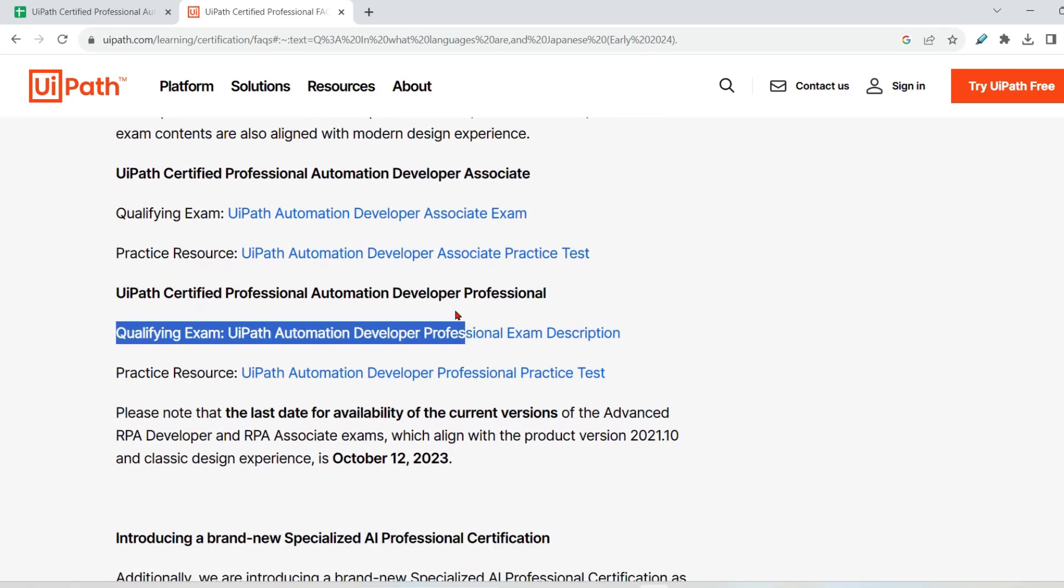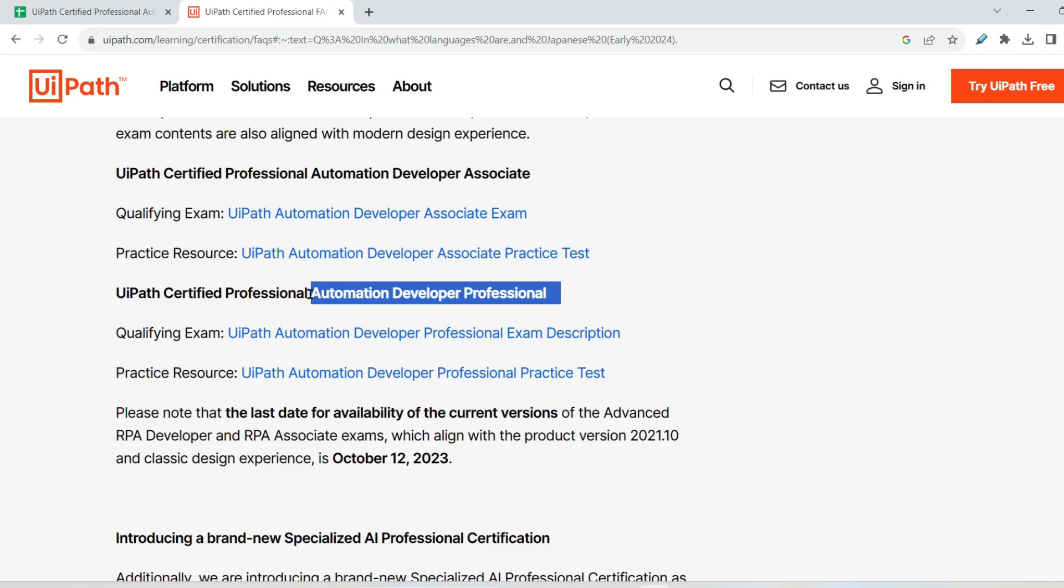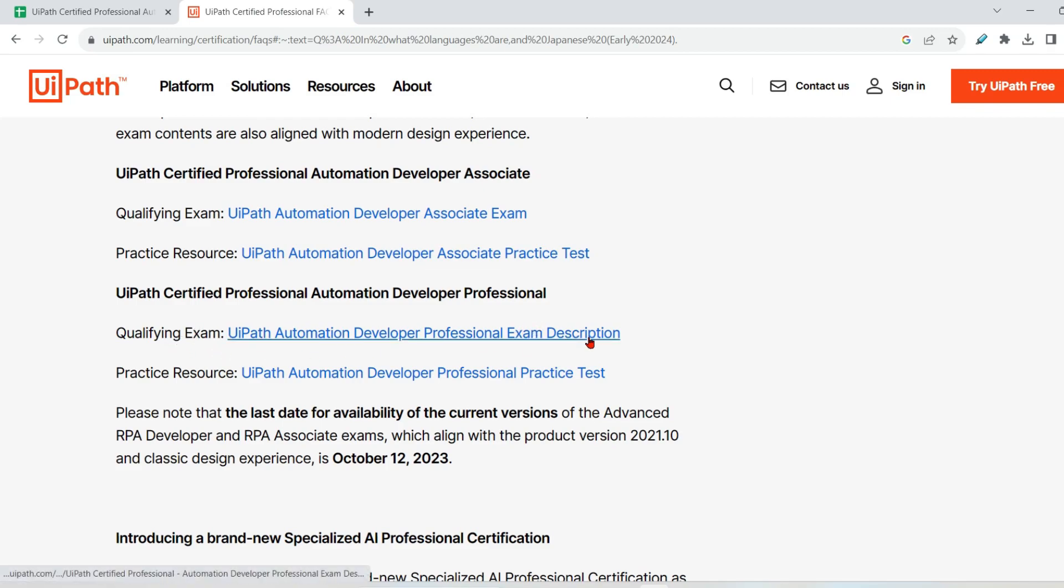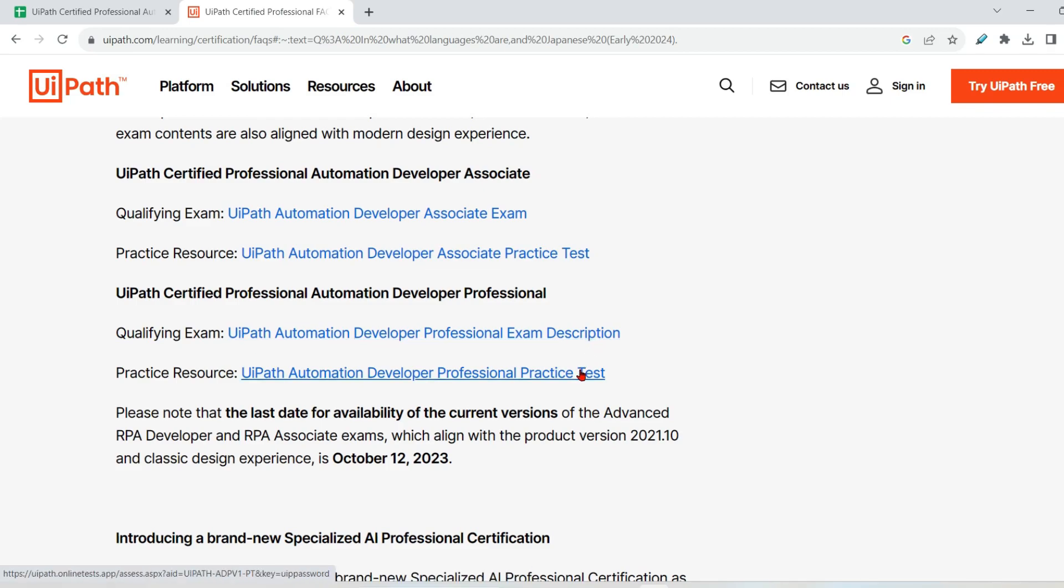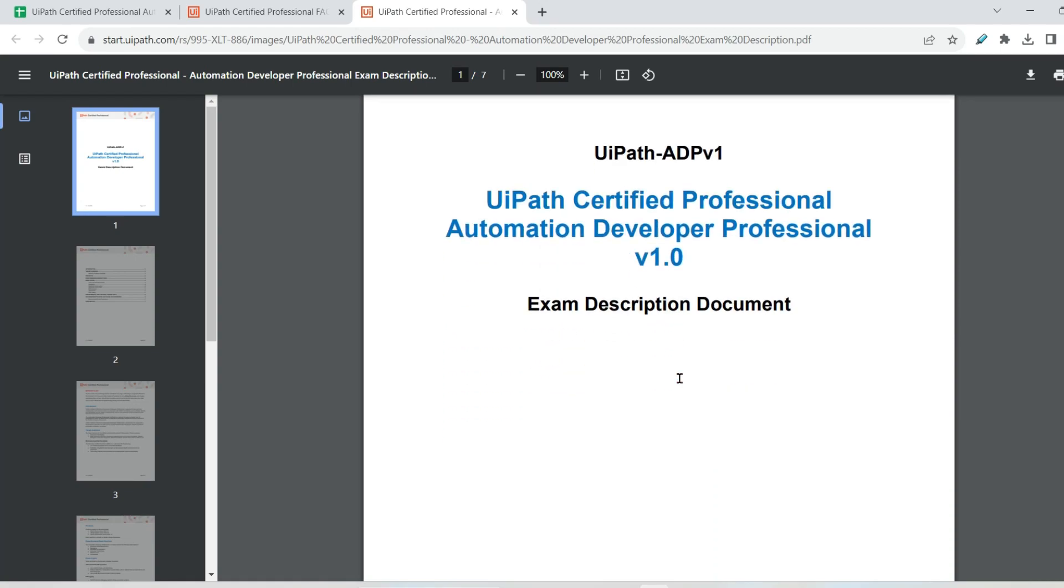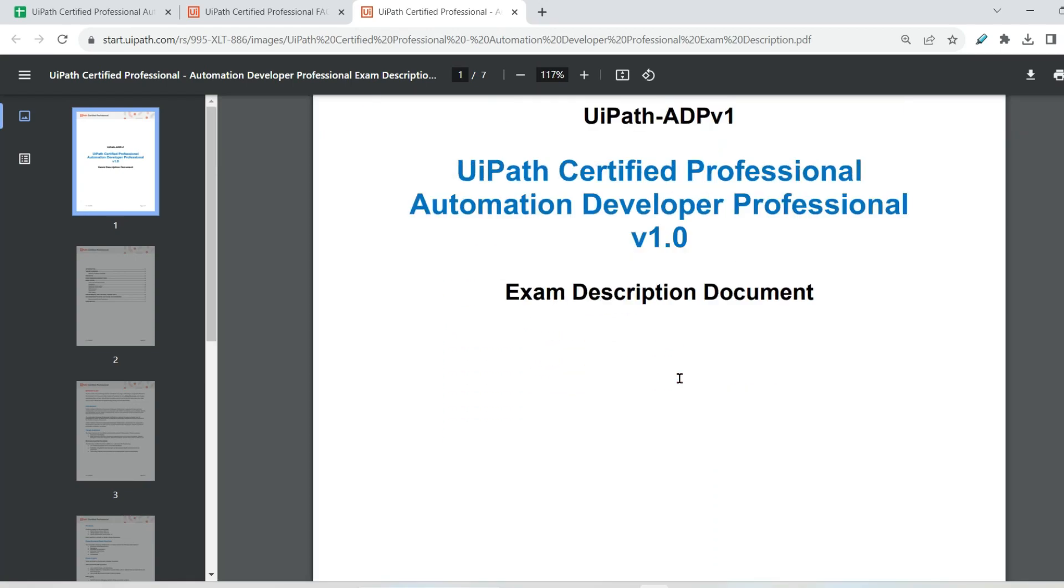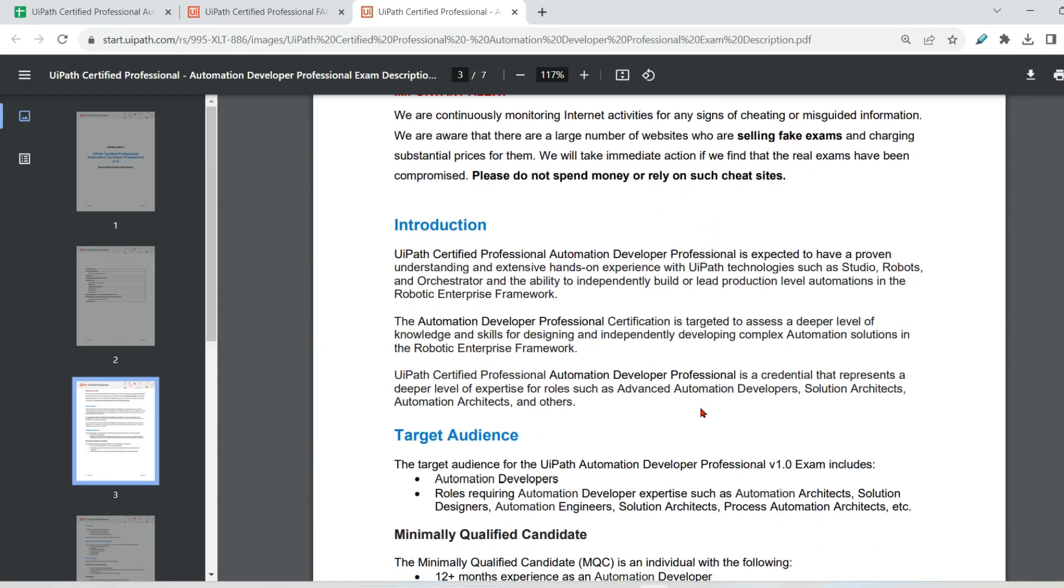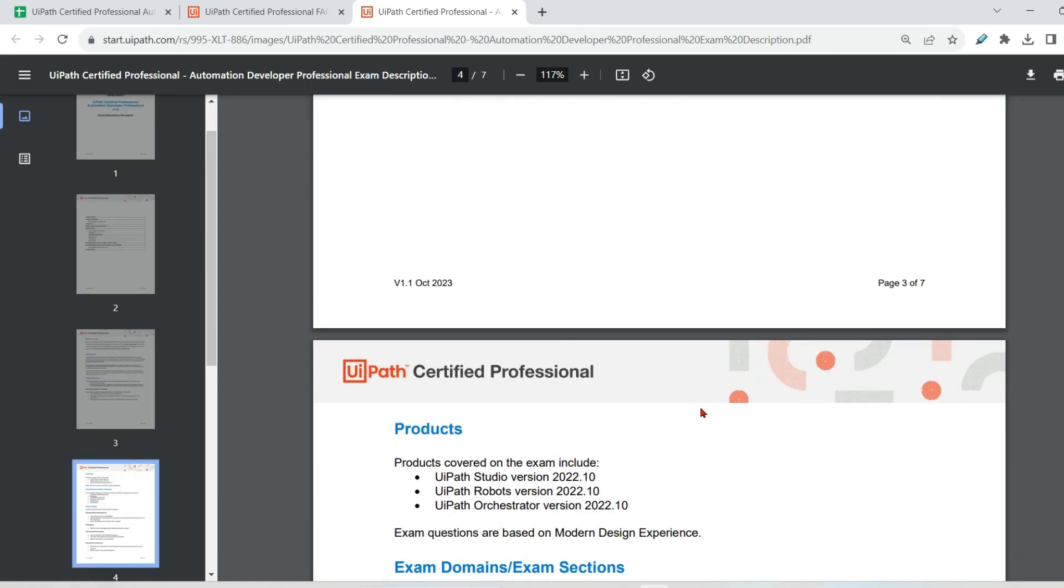Now, our complete focus will be on this automation developer professional, which was the UiARD or the advanced certification. This is the new version of it. The very first thing you do is there is something called qualifying exam. There is a description document. This is very important. And the other one is a practice test. First thing to build a strategy, you need the topics that will come in the exam as described in the exam description document. Let us first open this document.